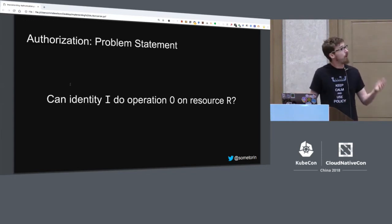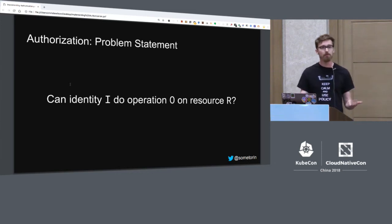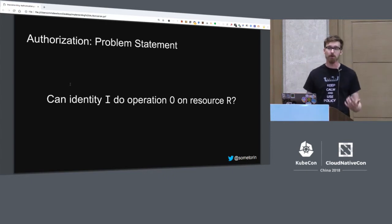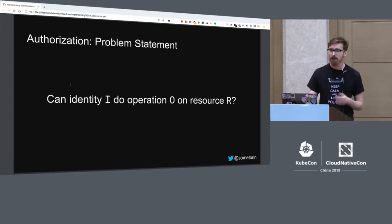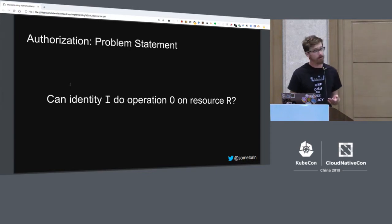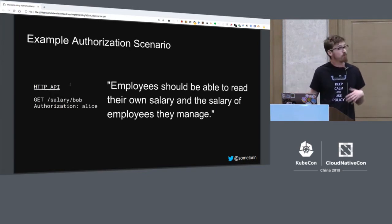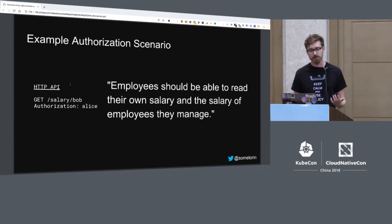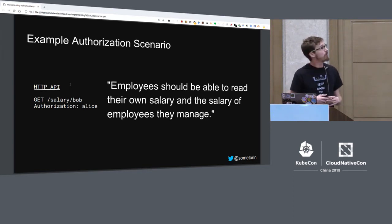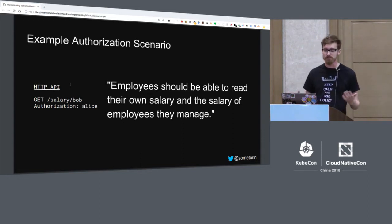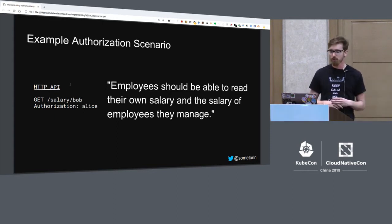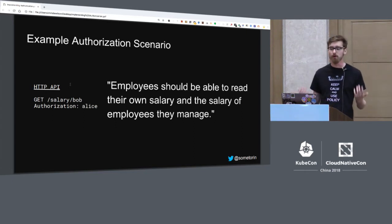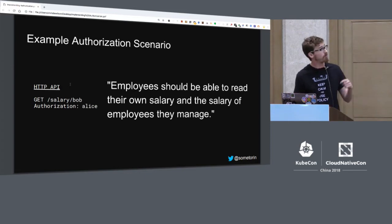So this brings us back to this question: how does the app decide what to do with incoming requests and identity attributes and access tokens? This is what authorization systems aim to solve. So when you build a new product or project, you typically have to build an authorization library or a component or a subsystem. And that subsystem exists to answer the question: can identity I do operation O on resource R?